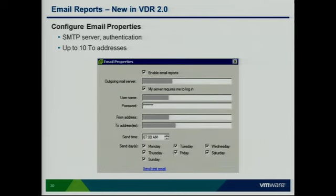Here's a screenshot of the new email reporting feature. We can now generate email reports and have them in your inbox — say, at 7 AM every morning, Monday through Friday. Very easy to configure: just put in your SMTP server information, authentication, and up to 10 email addresses can receive this report on whatever schedule you decide.